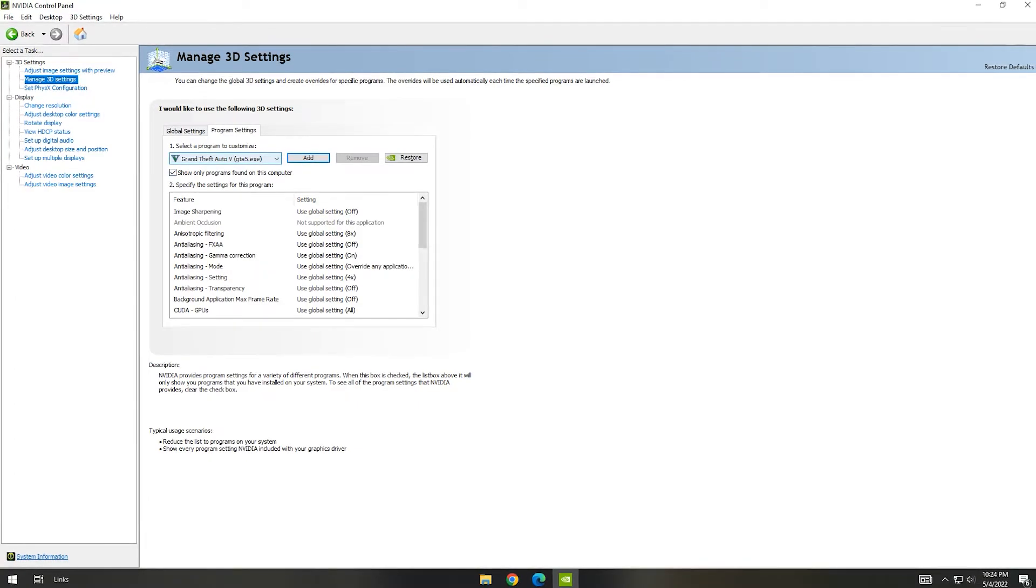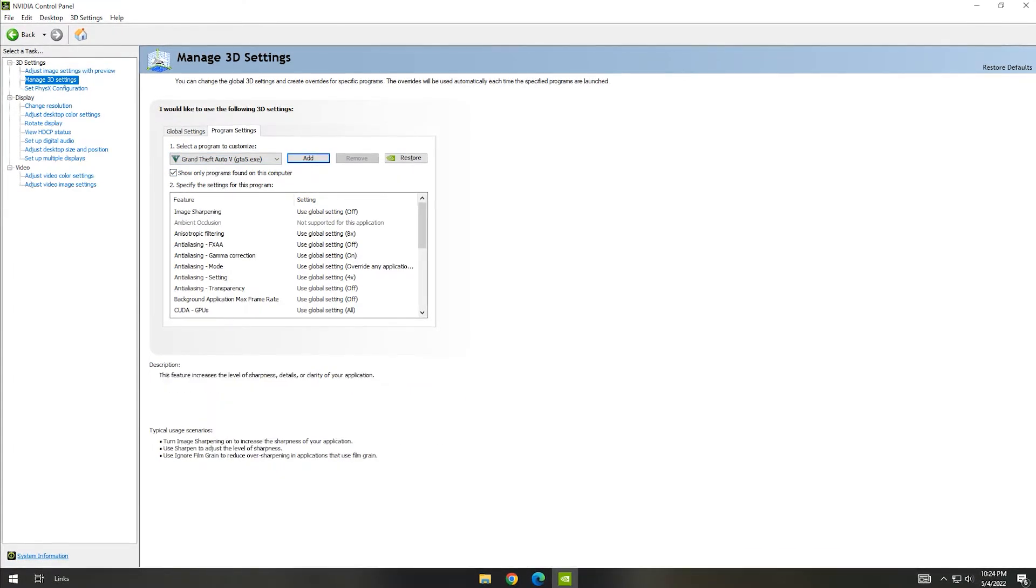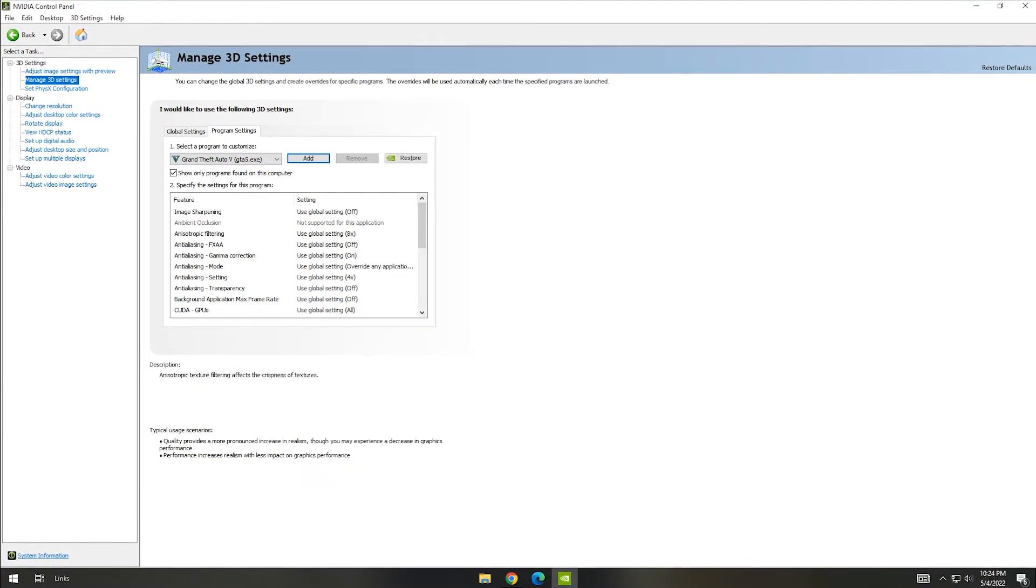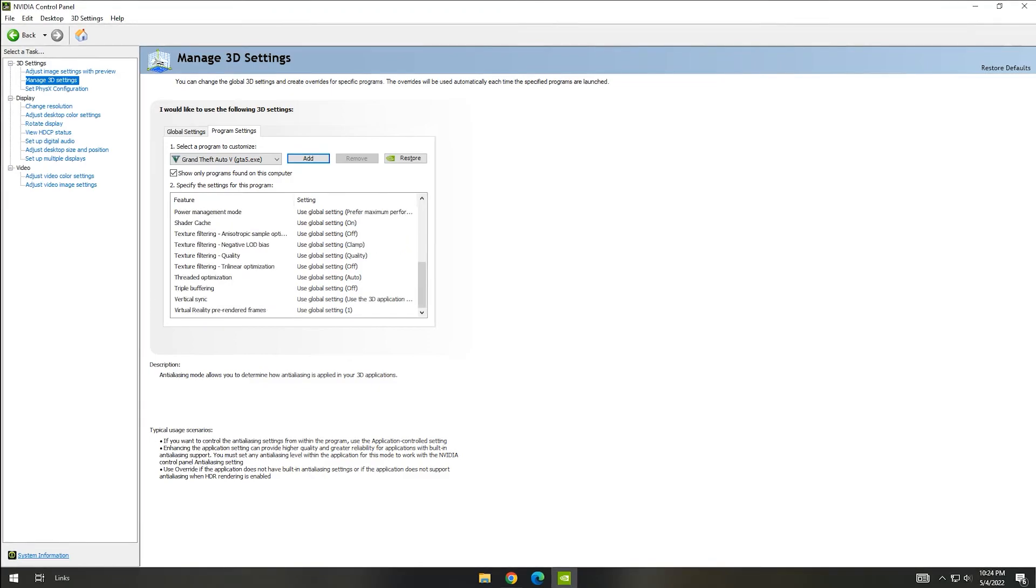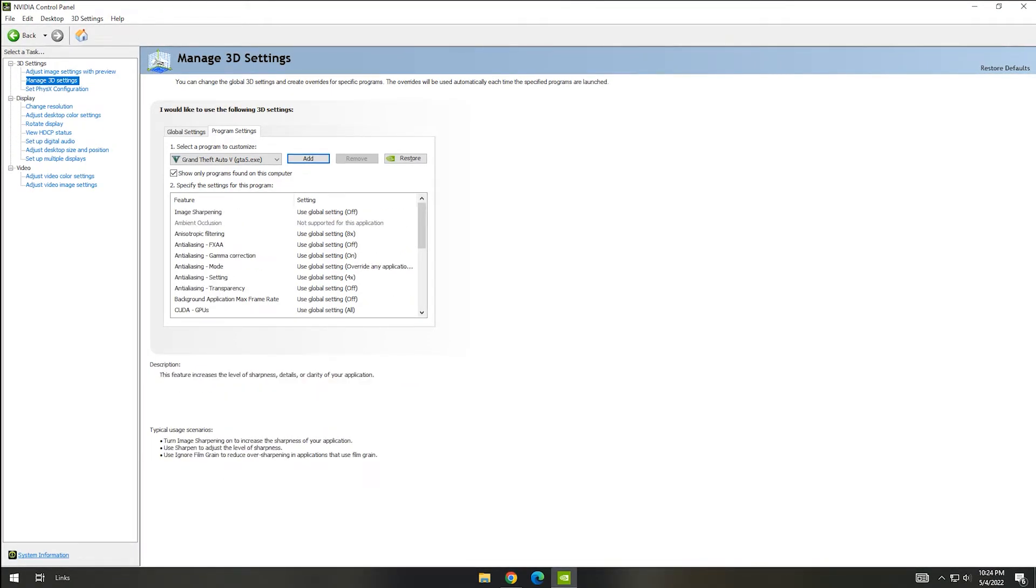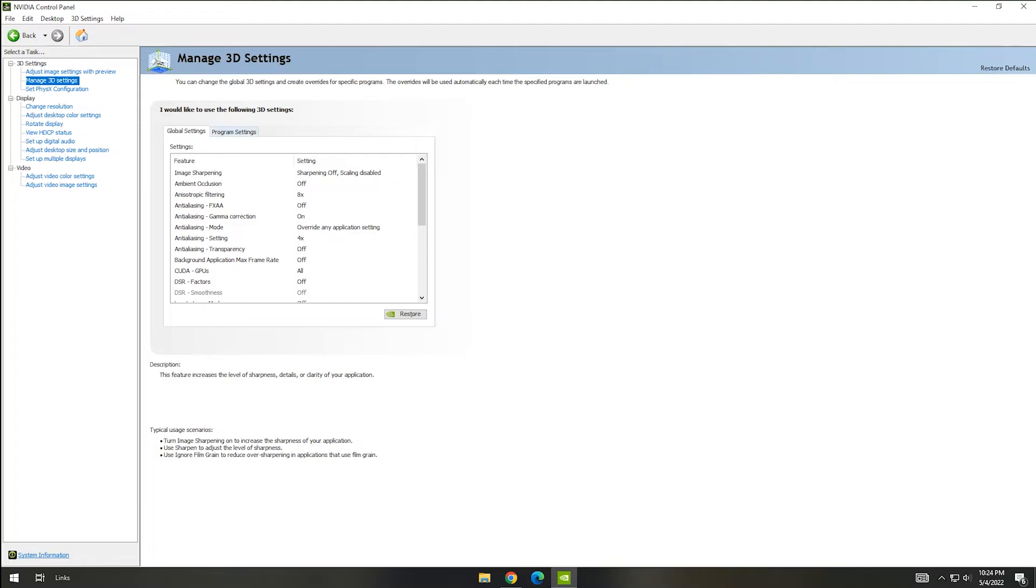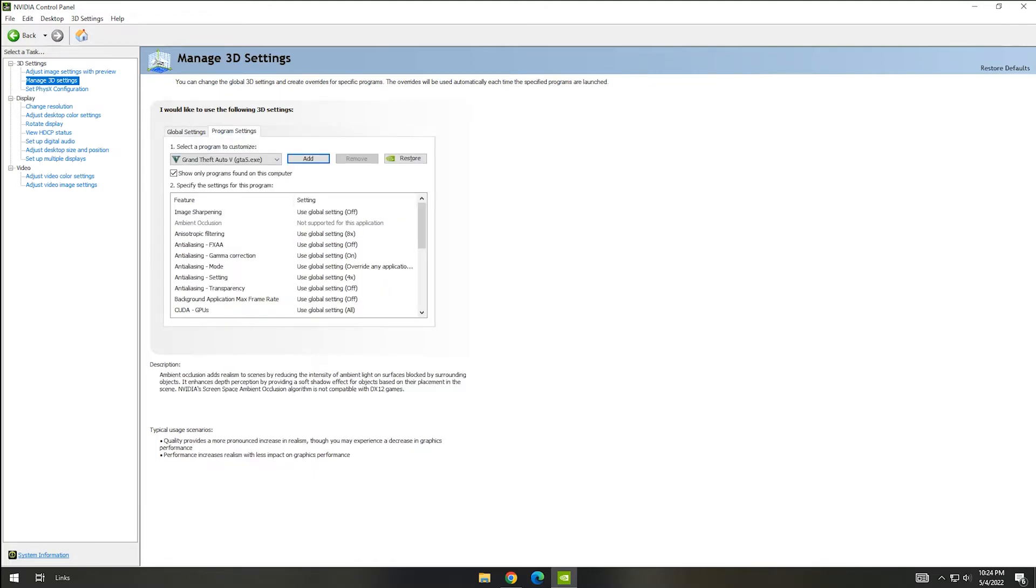In that section, you will have what you have selected in Global Settings. If you want to change some settings for your particular game, you can change by going to Program Settings. Now I am turning off Vertical Sync for my GTA 5 game.